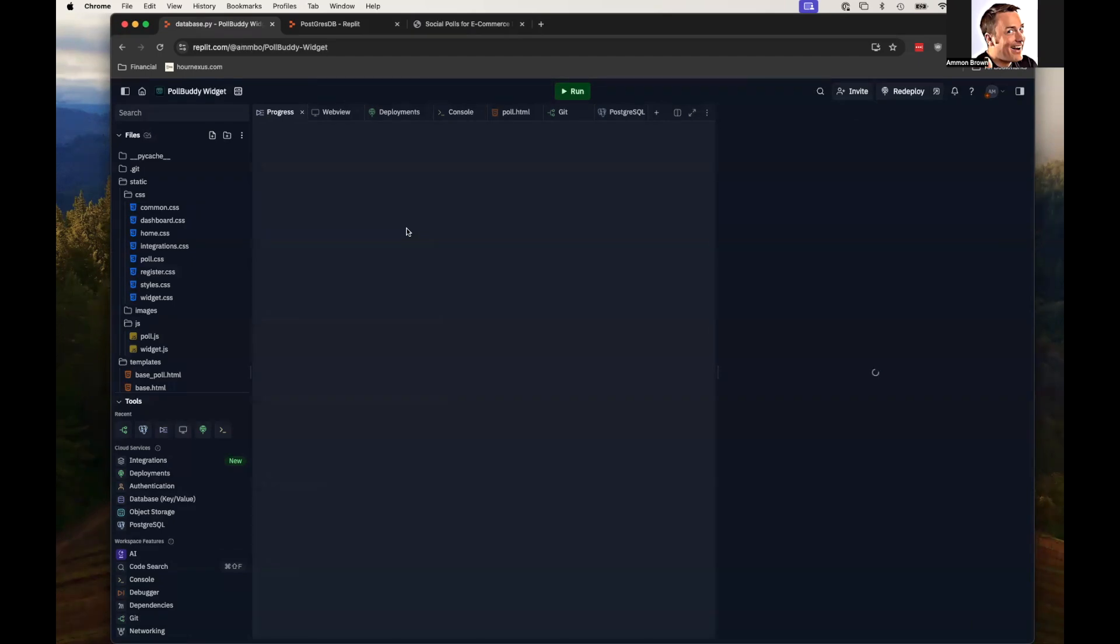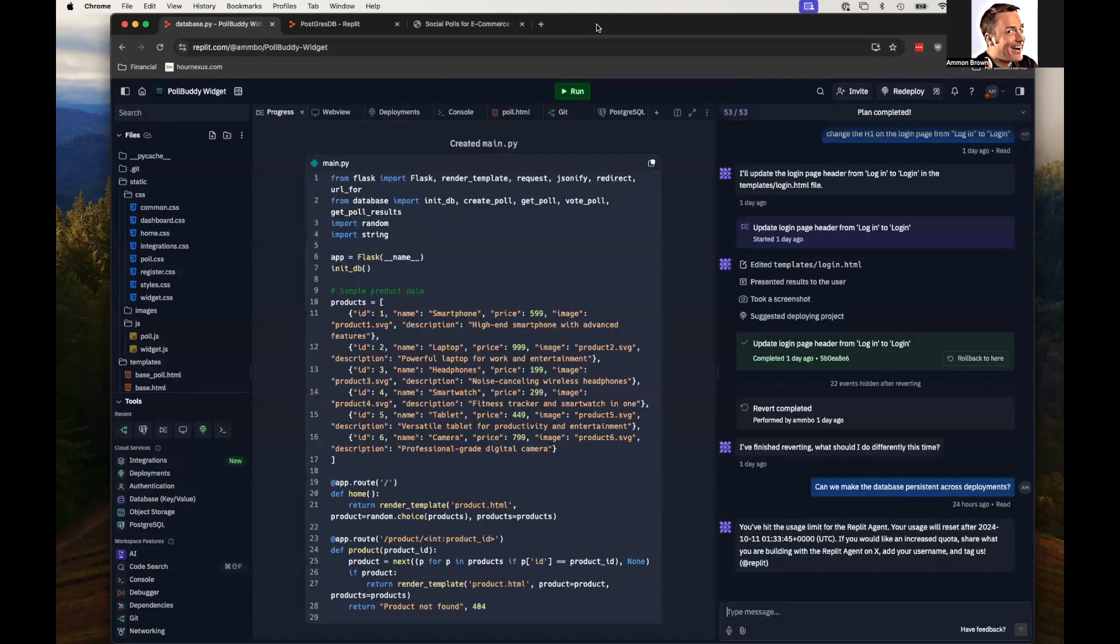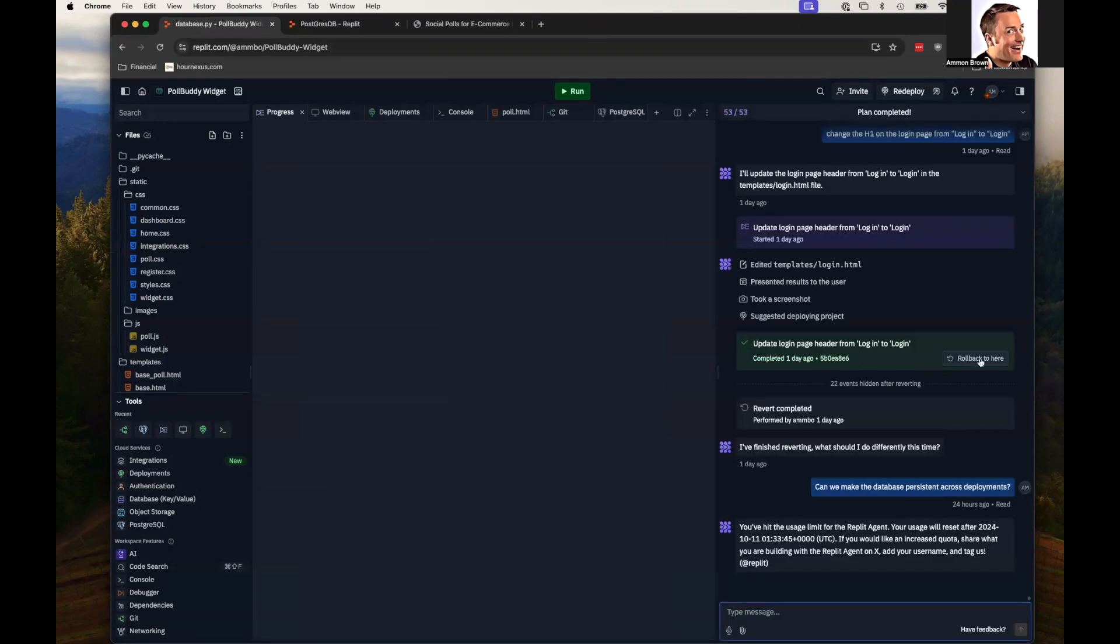A couple of the keys were really to give it smaller tasks, don't overload it all at once. And then I relied heavily on their very handy rollback function, which allows you to roll back any of the things that it had done.